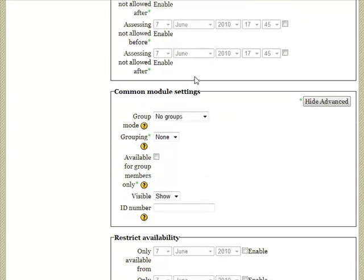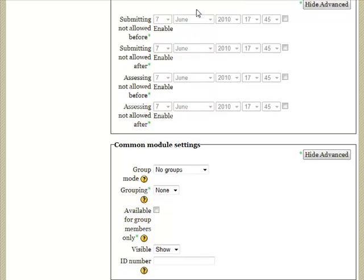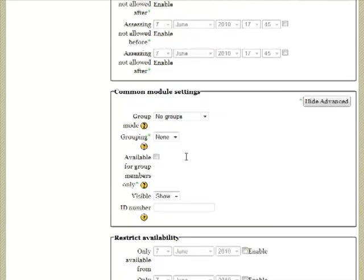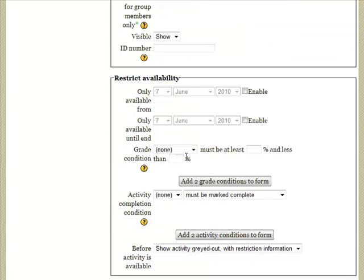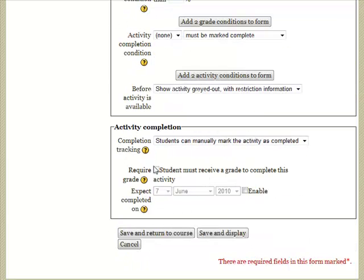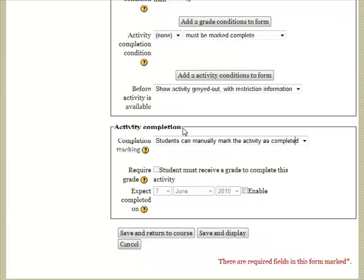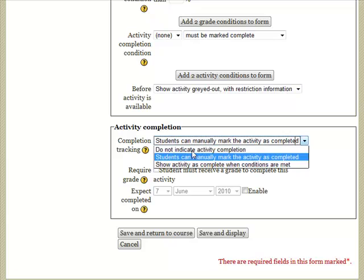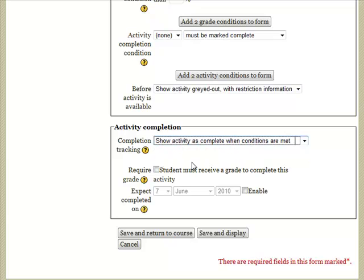Down here you can set the dates for when submissions and assessments happen, and also restrict availability. The one thing I'll set here is activity completion - it will be done when they receive a grade. Let's save and display that.